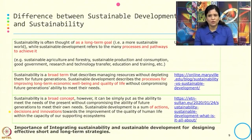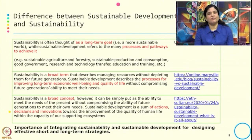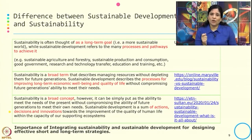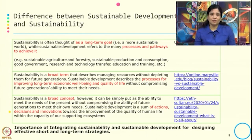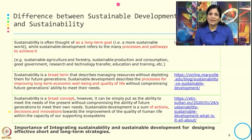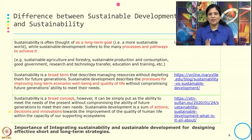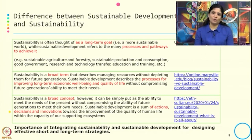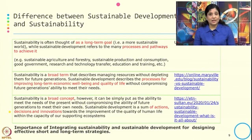The second difference is from a Maryville blog: sustainability is a broad term describing managing resources without depleting them for future generations. Sustainable development is defined as the process for improving long-term economic well-being and quality of life without compromising future generations' ability to meet their needs. Again, one is a broader term and the other gets into the process.